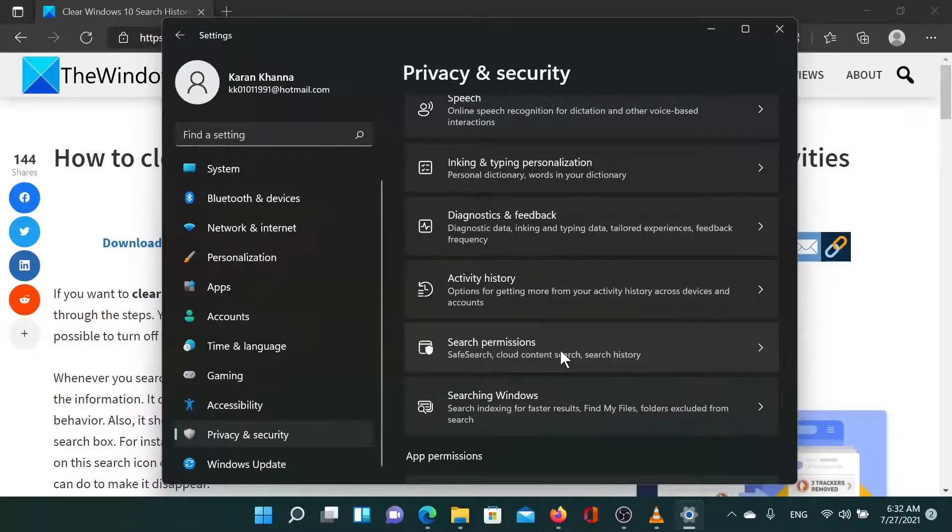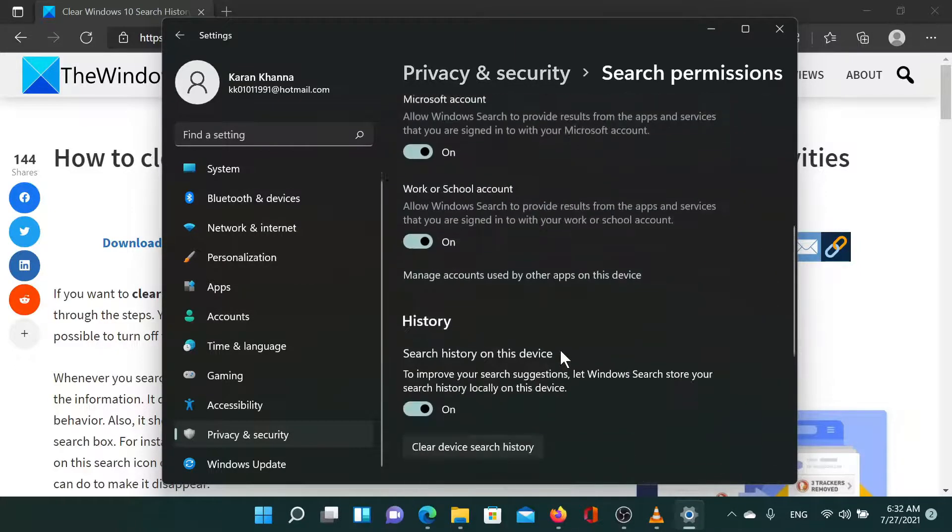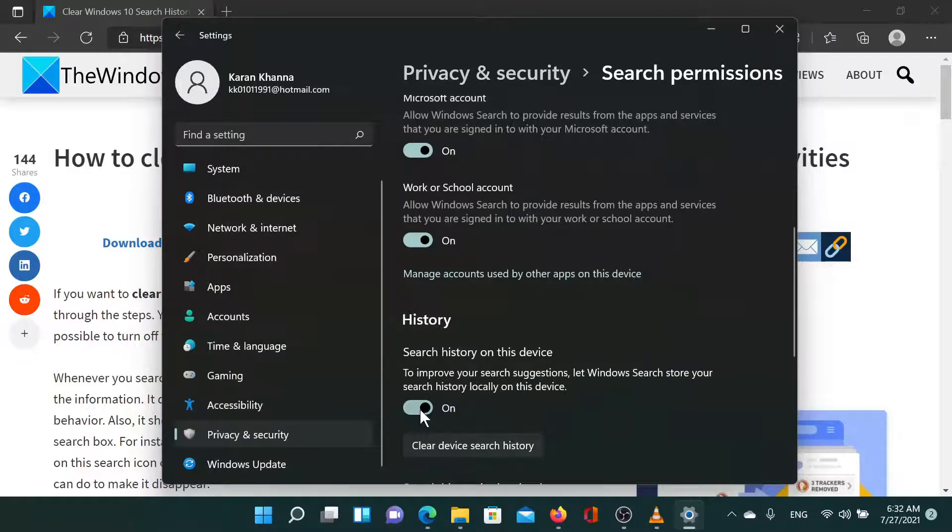down to the History section. Click on Clear Device Search History button to clear the search history of your system.